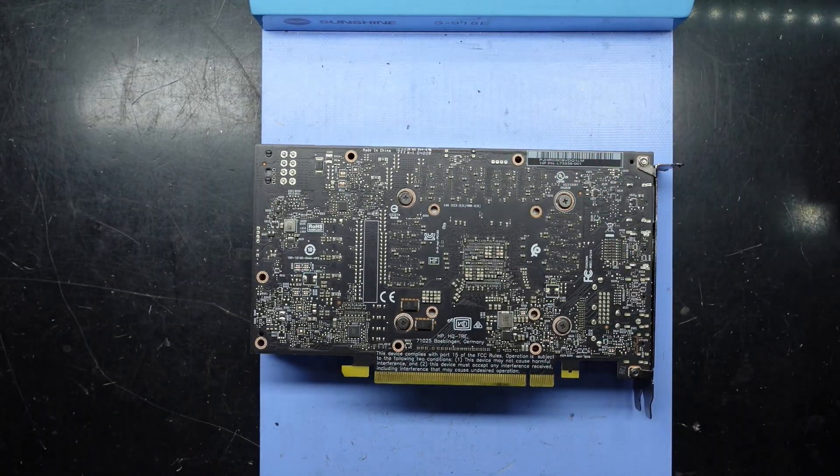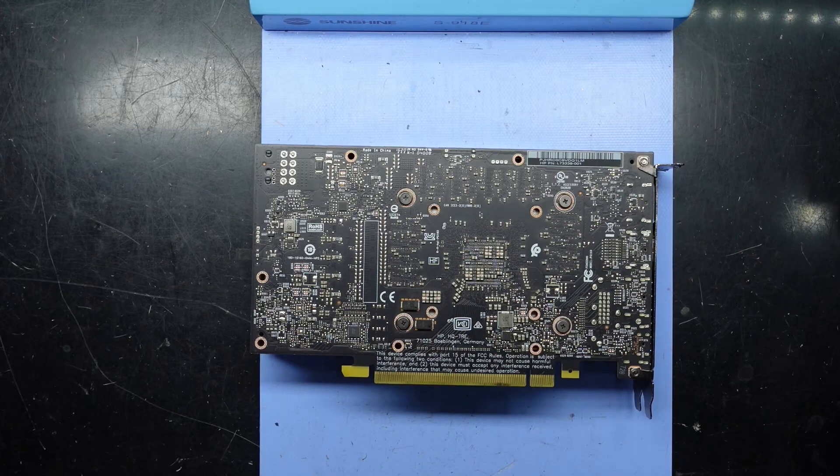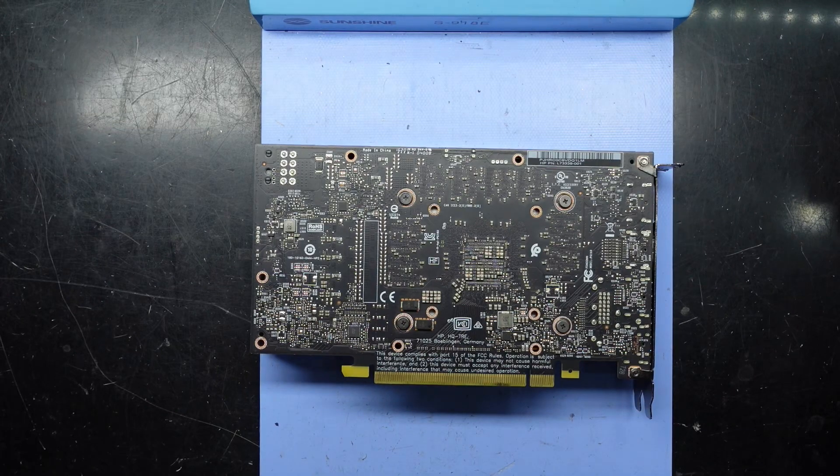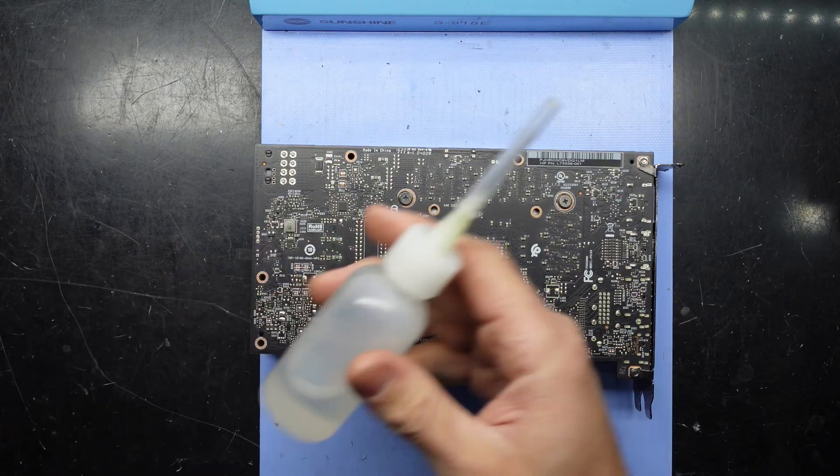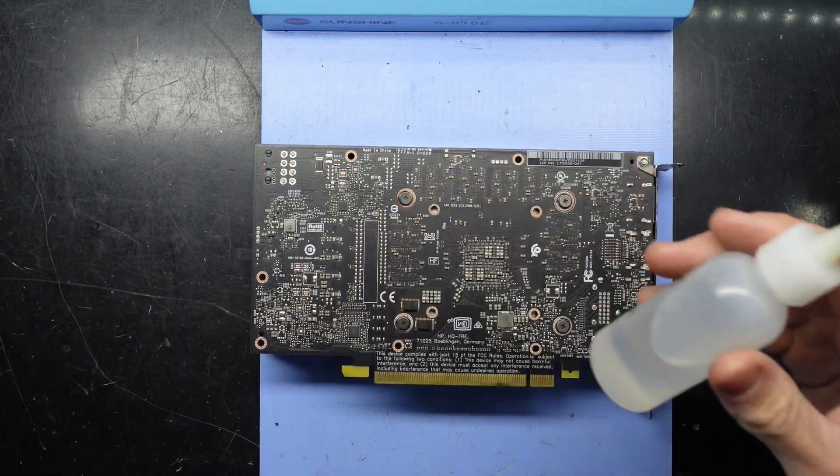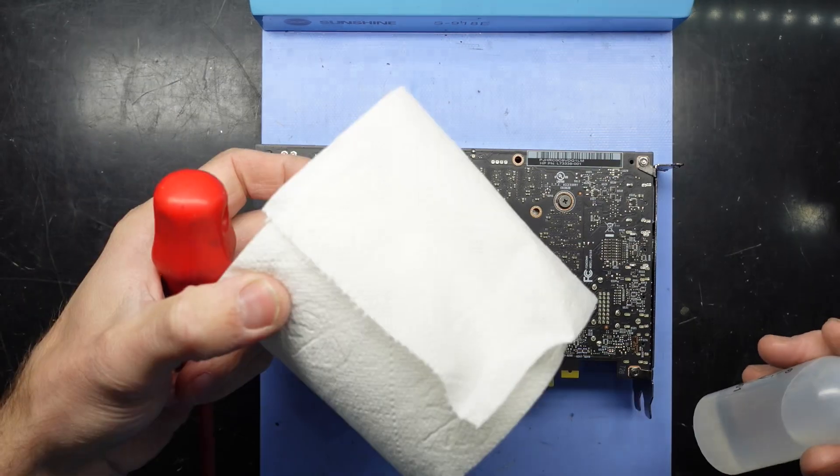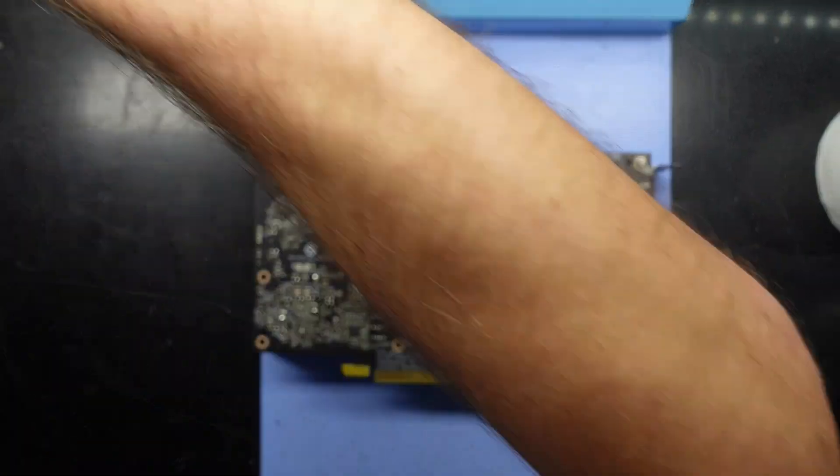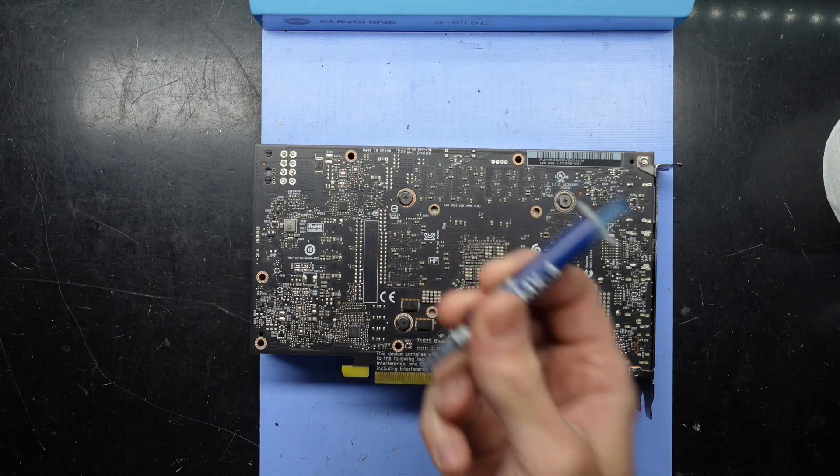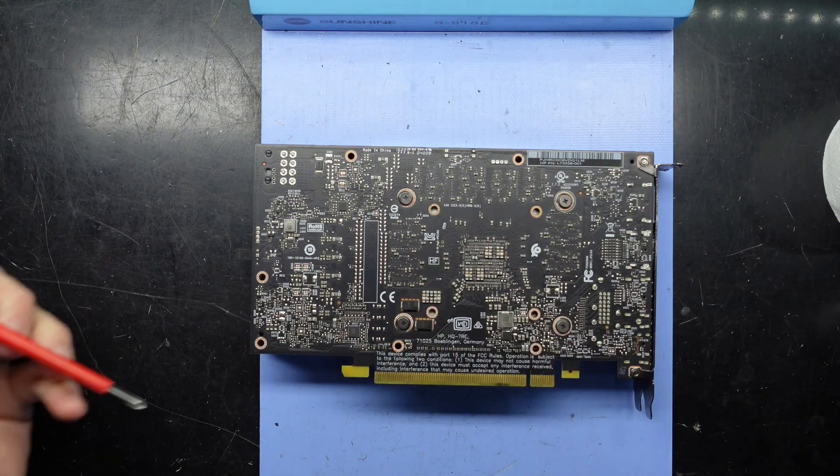To get into it we're going to need a small Phillips head screwdriver. We'll also want some isopropyl alcohol, some tissue paper, and some thermal paste to replace that with.